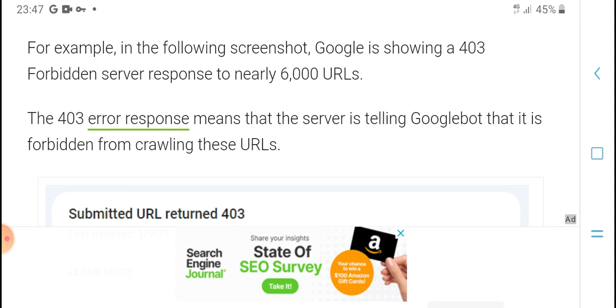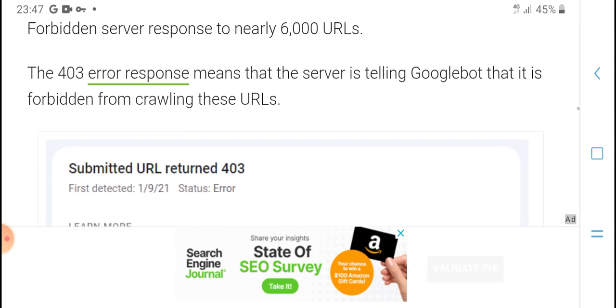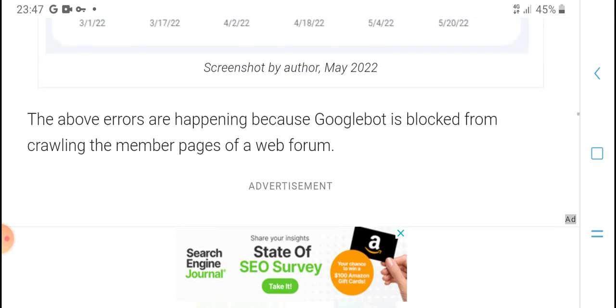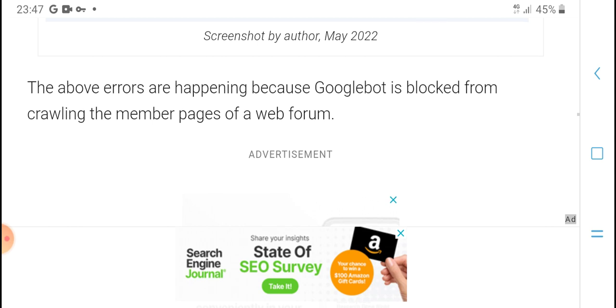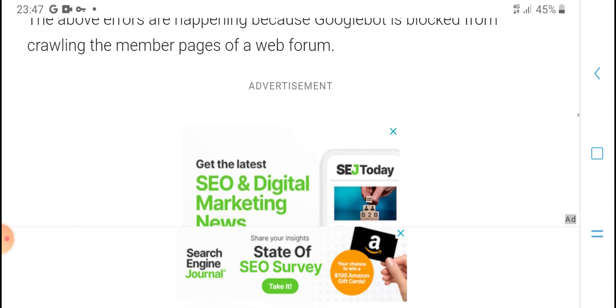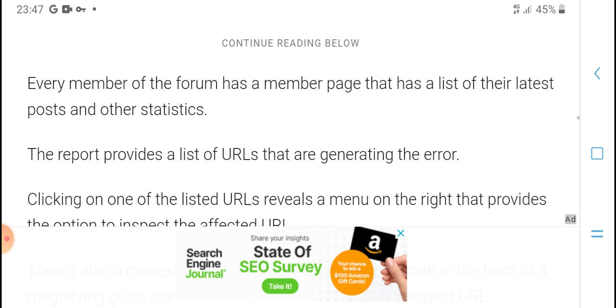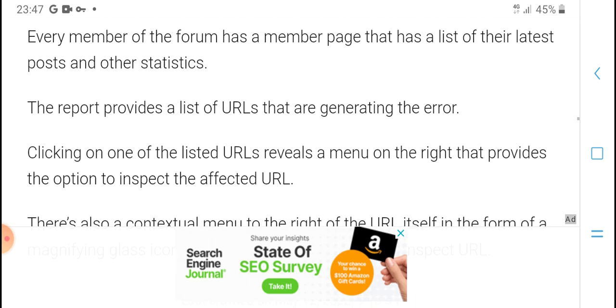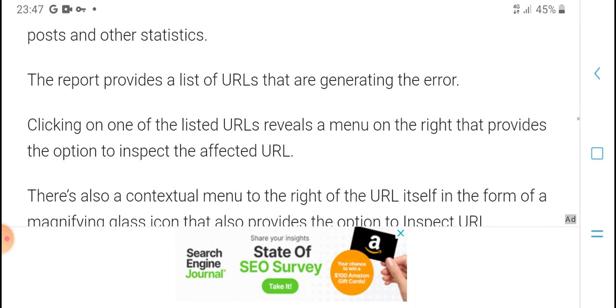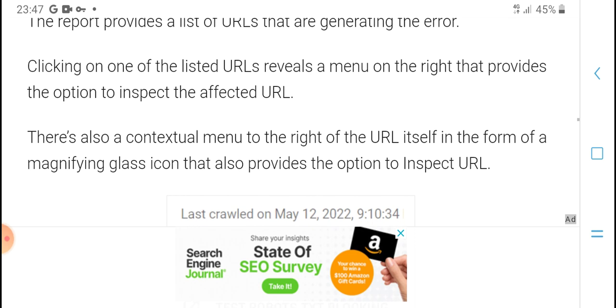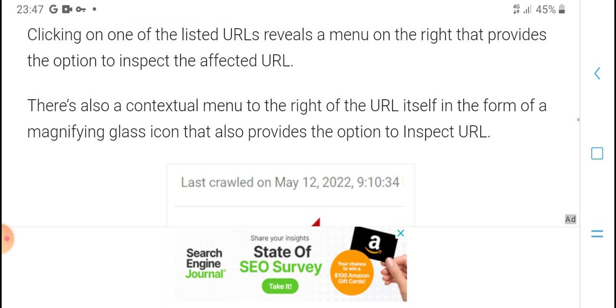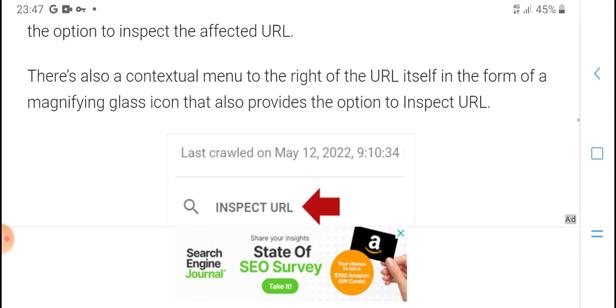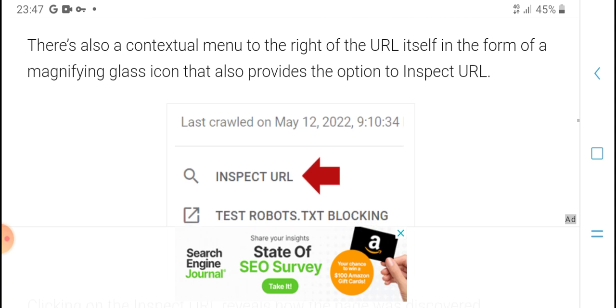The screenshot shows information like 404 or 500 server errors. These arrows happen because Google's bot cannot access web pages. Every page needs to be reported and provide dates. After checking the latest URL, inspect the URL to see the available options.